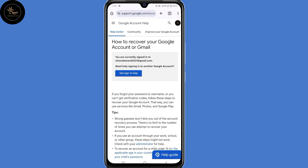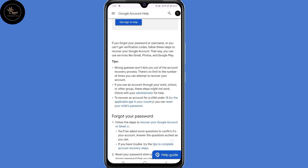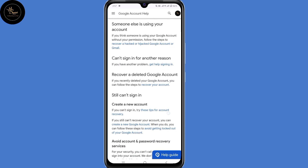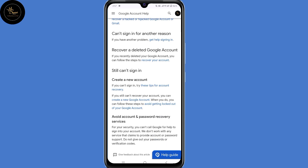Now scroll down. Here under "Recover a deleted Google account" — if you recently deleted your Google account, you can follow the steps to recover your account. So click on that link, "Recover your account".